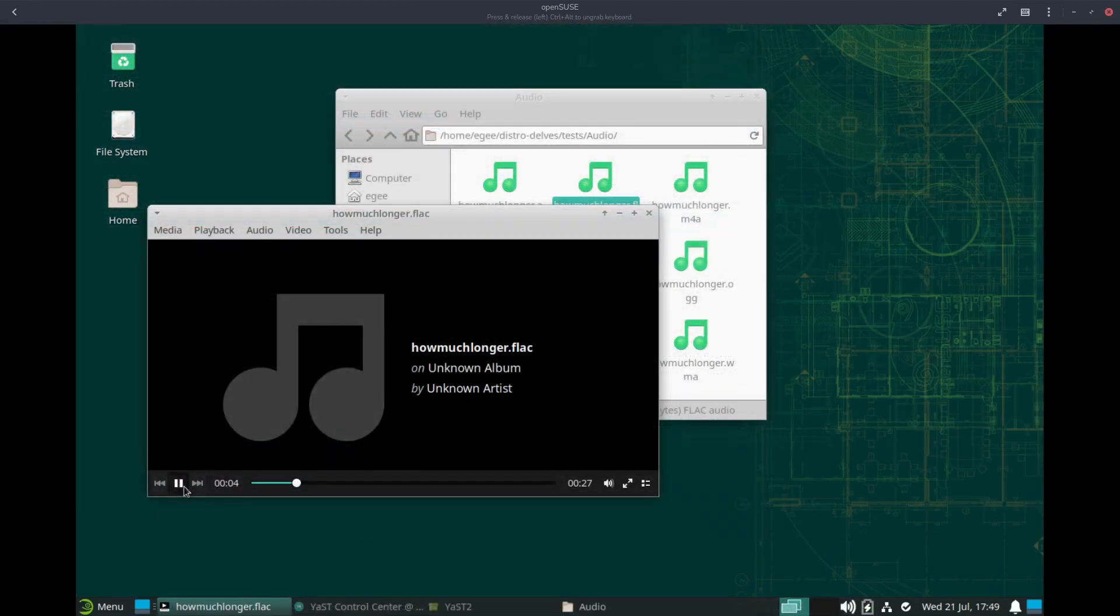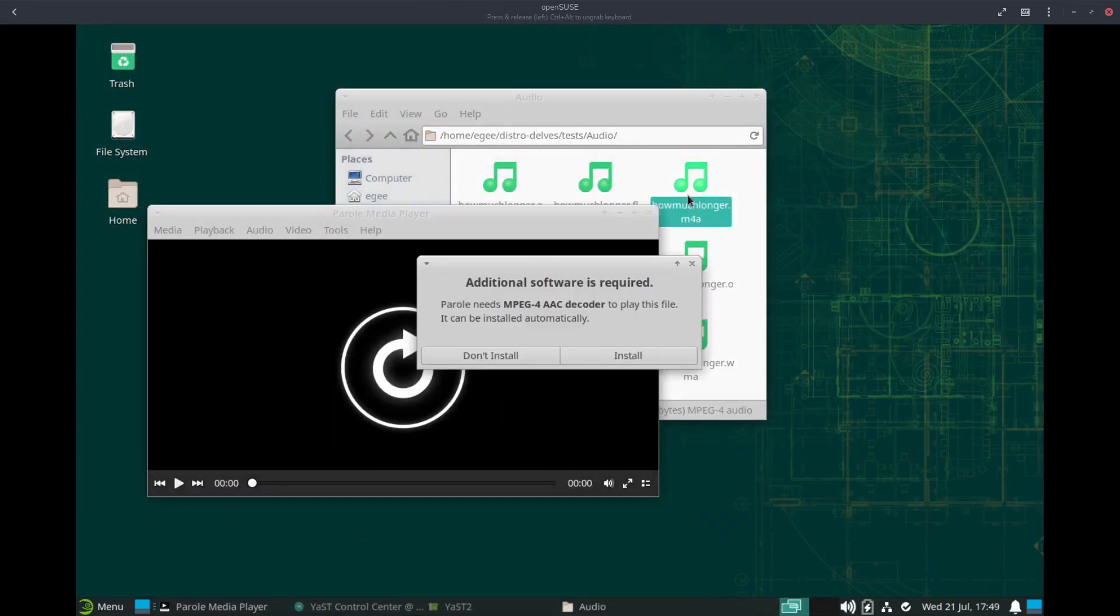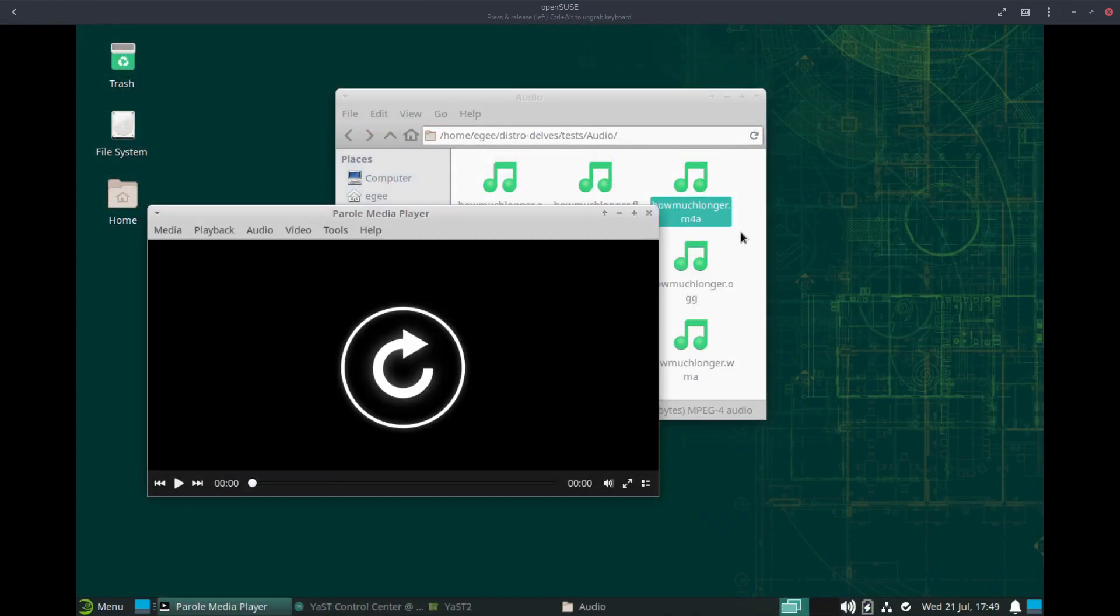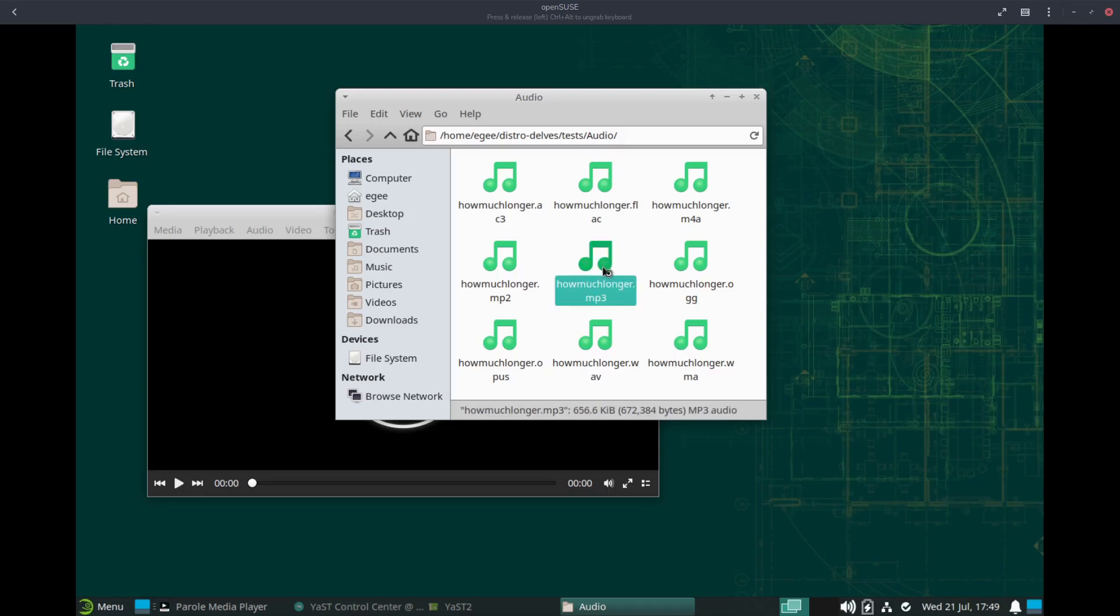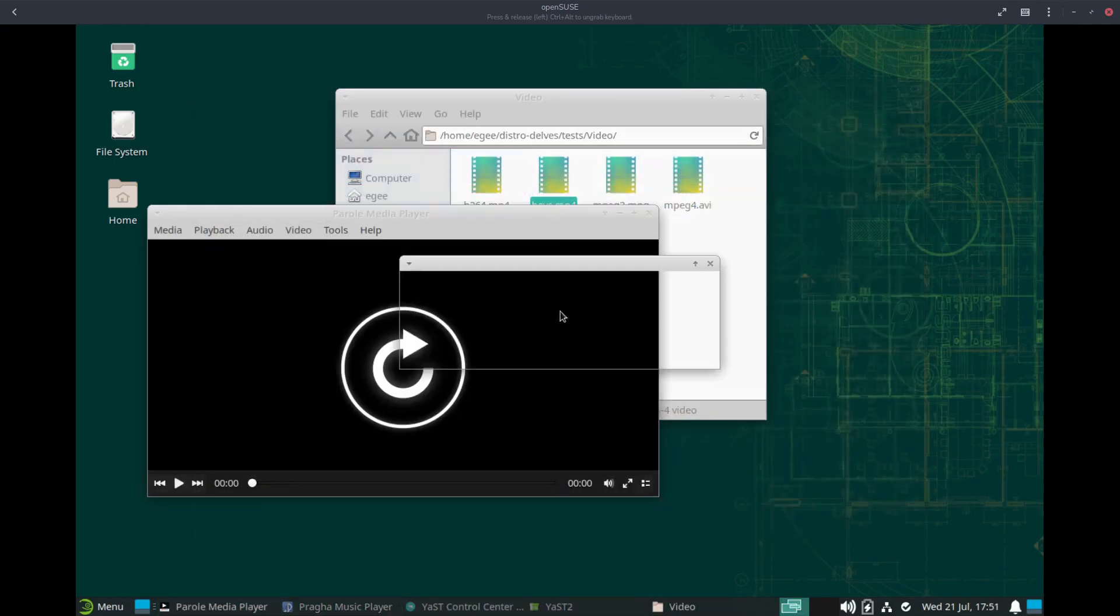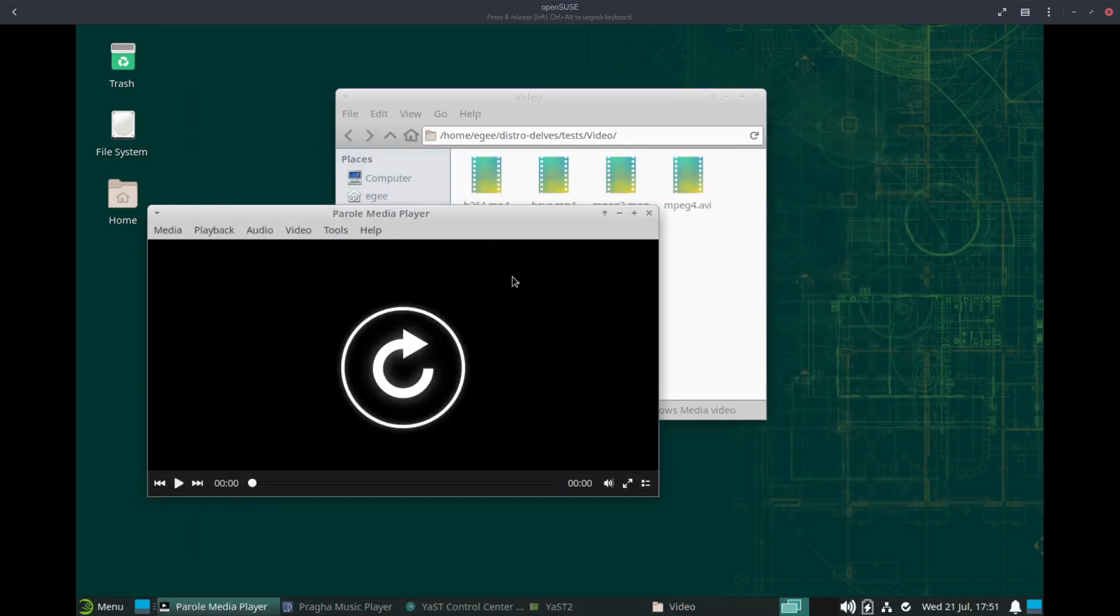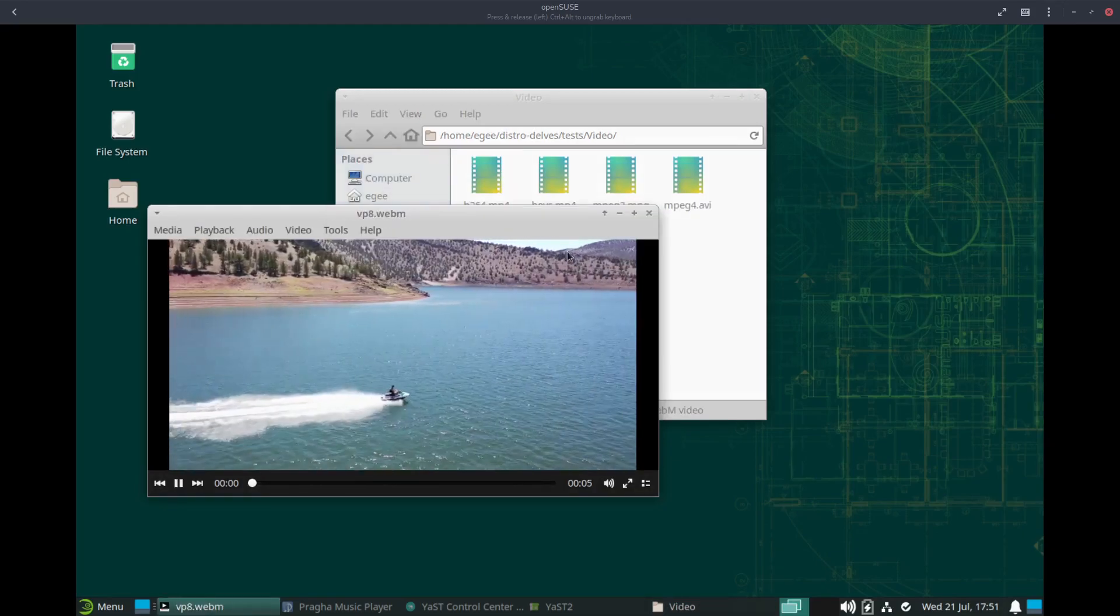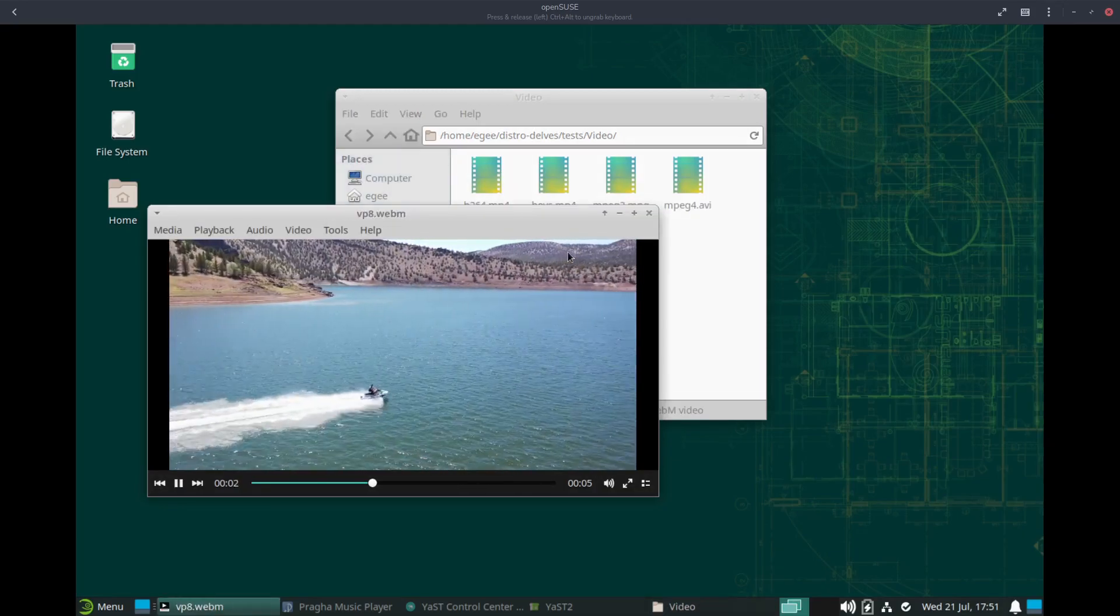Codec support isn't great either, but that's easy enough to remedy yourself by installing the right packages, assuming that you know what they are. Video playback was particularly bad, but again, installing a codec pack will make pretty much all of these files playable.